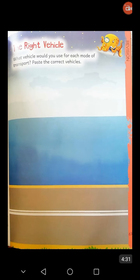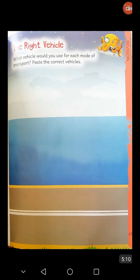Now open page 69. The Right Vehicle — what vehicle would you use for each mode of transport? Paste the correct vehicles. In this page, you have to paste the correct vehicle on each mode of transport. First one is air transport — paste the picture of air transport. Second one is water transport — paste any picture of a boat, like a boat or cargo ship.